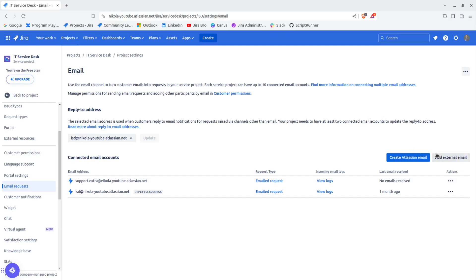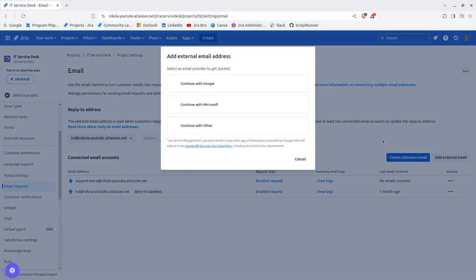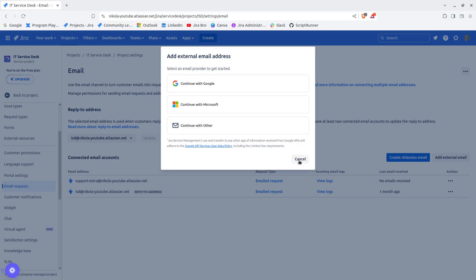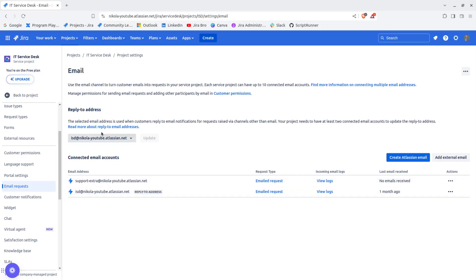External email address can be used with Google, Microsoft, and with others. The thing is, we also have this section right here that says reply to address.